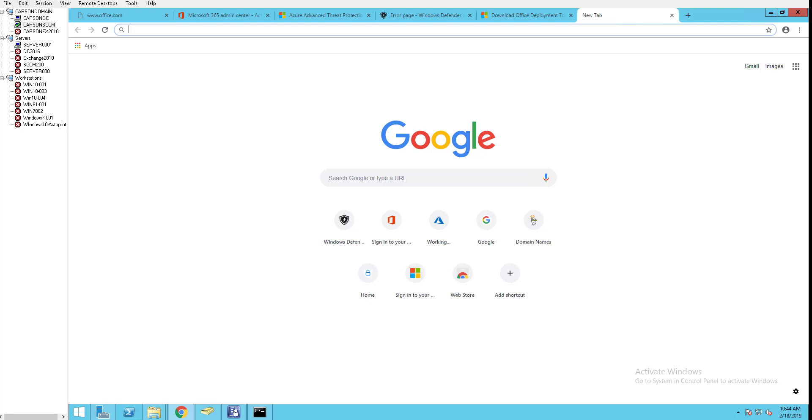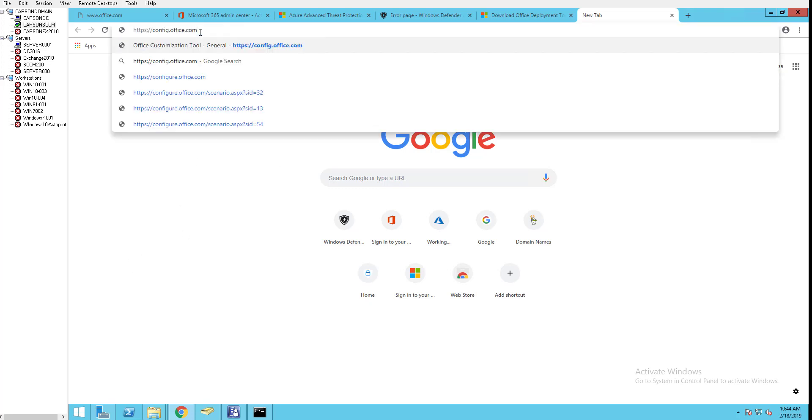Hello everyone, welcome back. This is Carson Cloud. In this video I'm going through the Office 365 deployment toolkit, the ODT toolkit, using the web-based configuration.